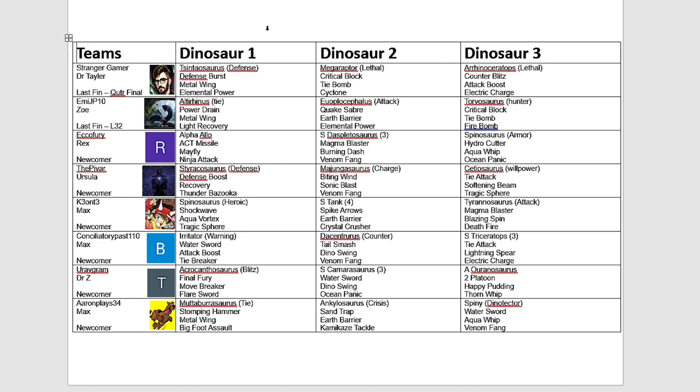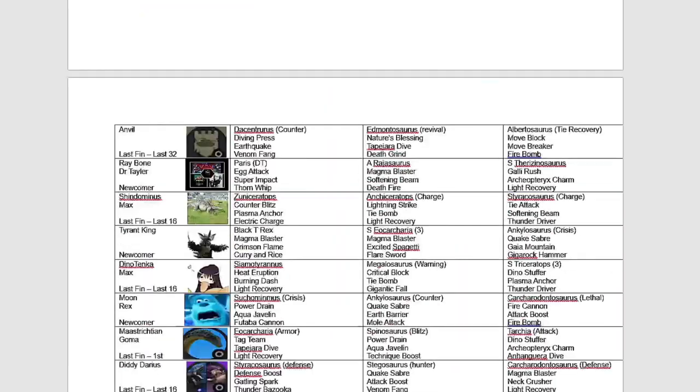You guys smashed it with the entries this year, like seriously. I was at a point where I thought I'm going to have to go beyond 64. But nope, we got 64 teams in total.